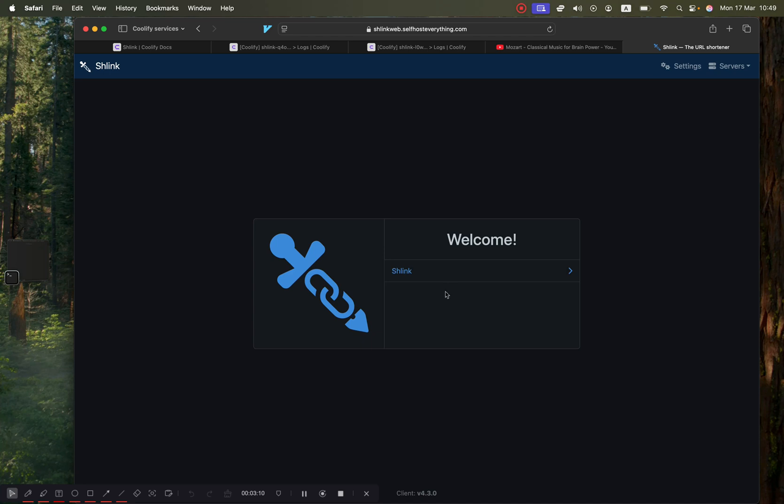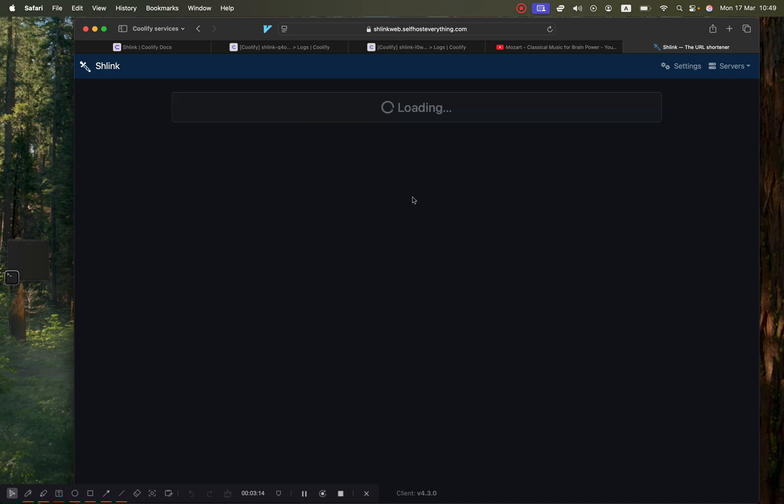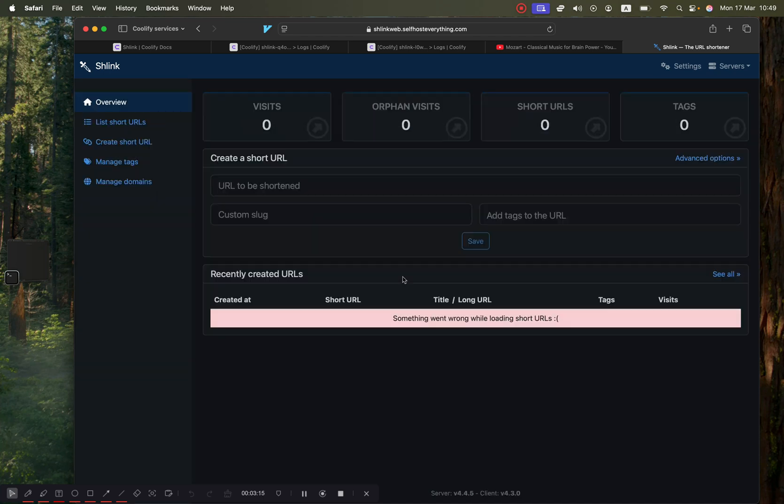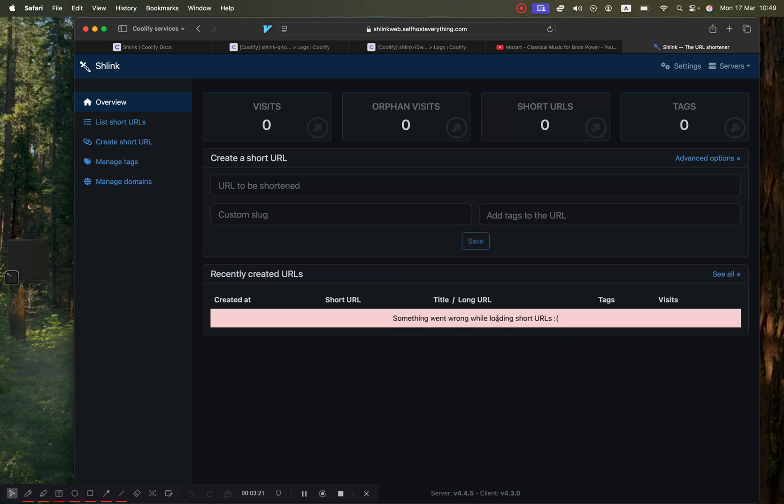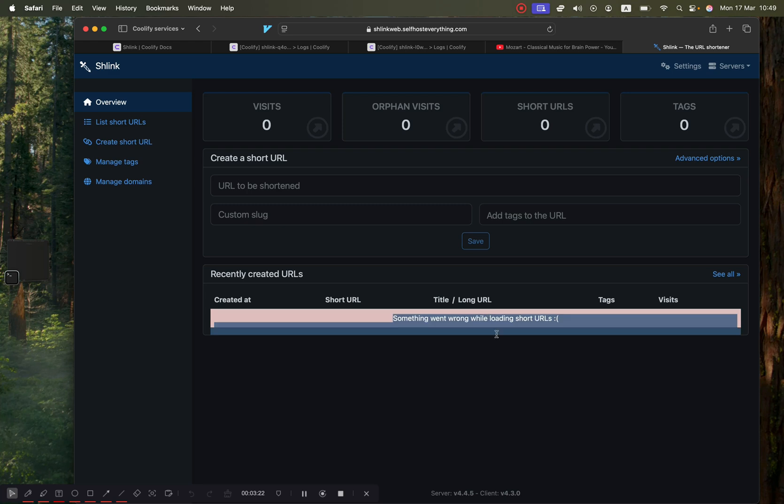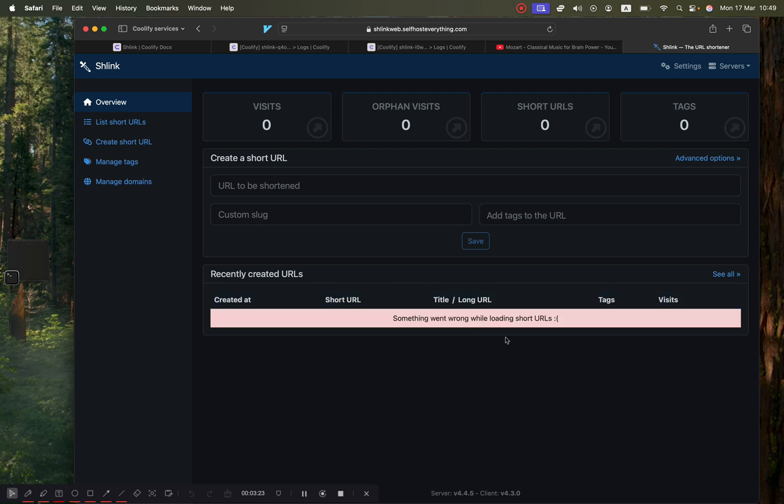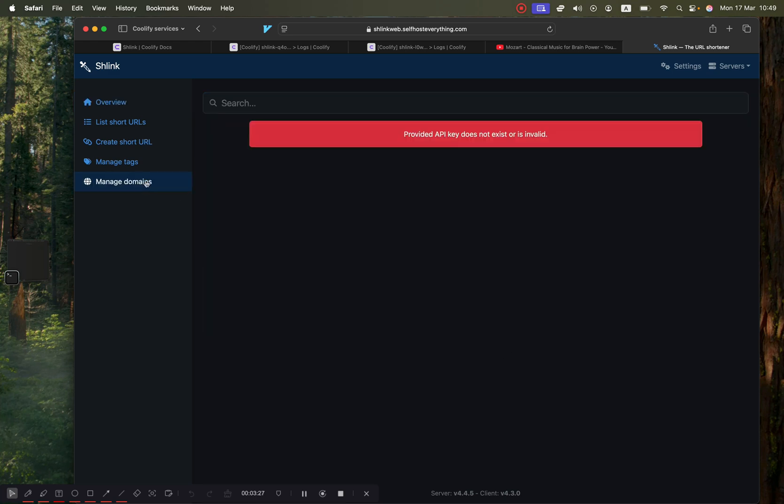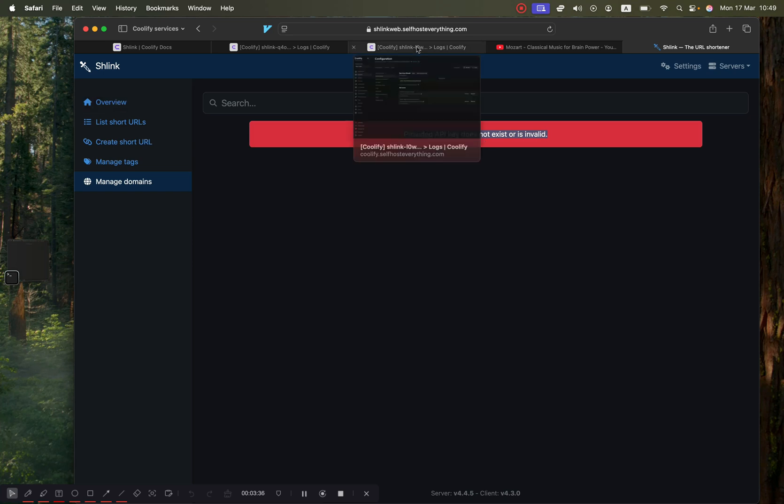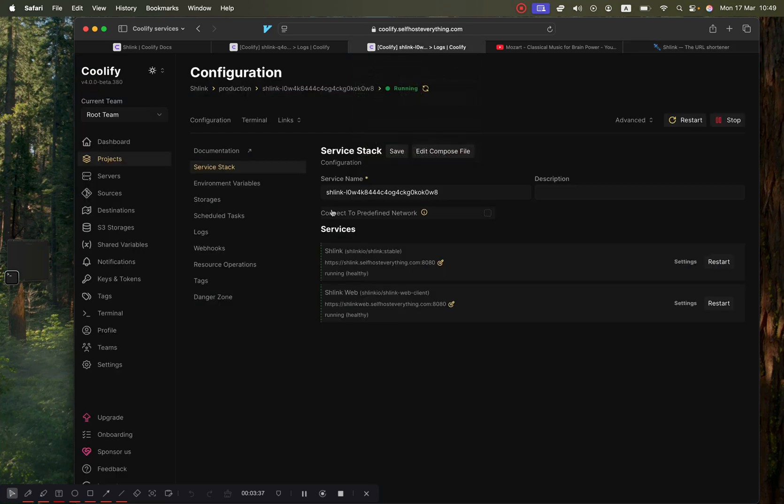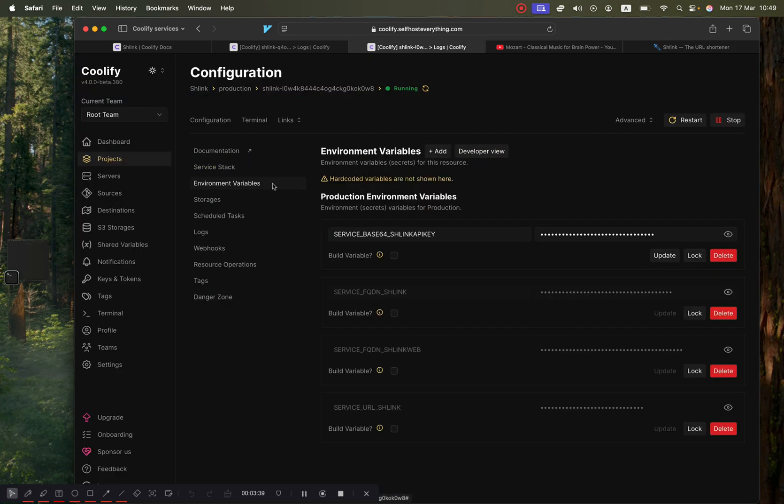There we go, we're greeted with this welcome screen. Click on the default server - click on Schlink - and we are almost done. There seems to be an issue here; it says something went wrong when loading short URLs. Let's figure out why. I actually already know the reason. If I click on manage domains, it actually says provided API key does not exist or is invalid. If this happens, it's because there's an environment variable called Schlink API key.